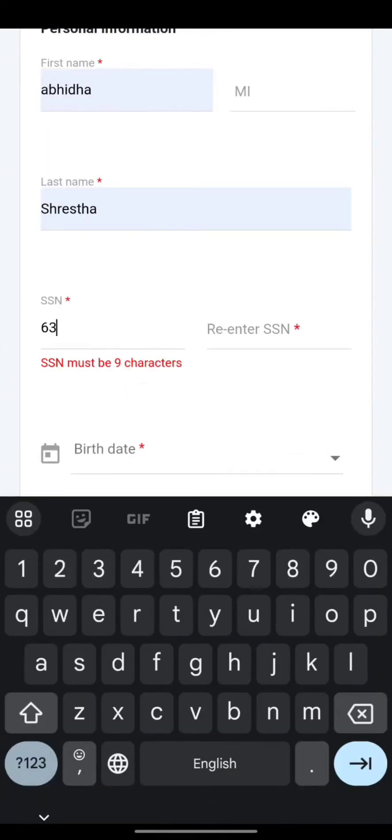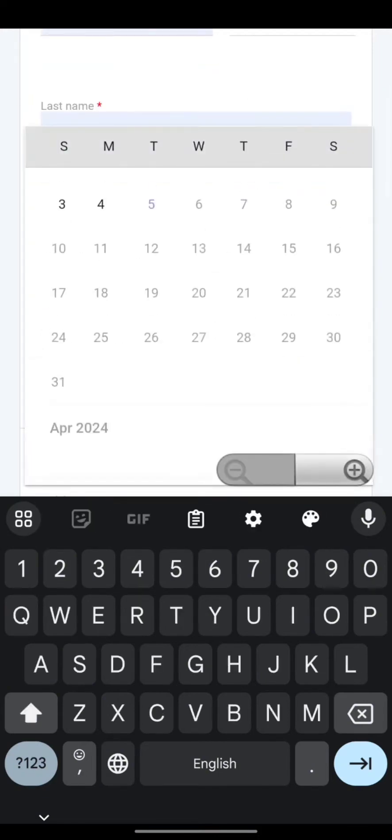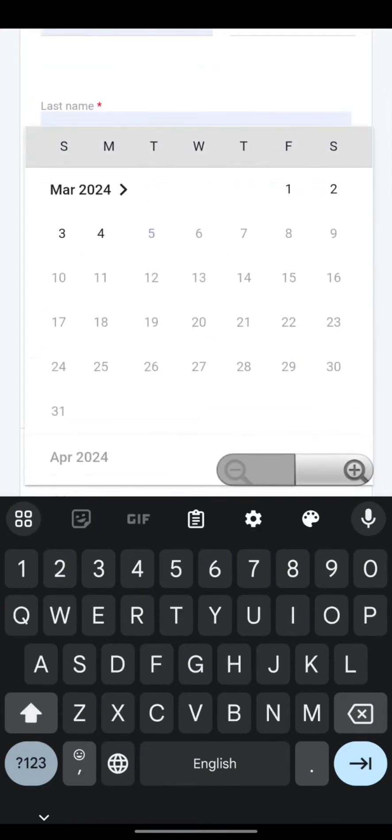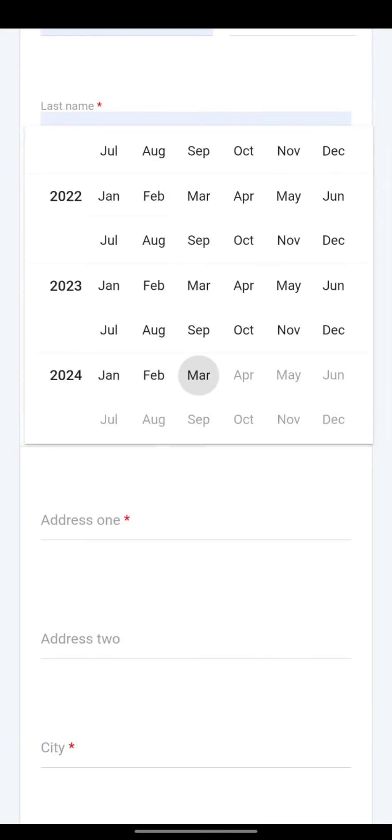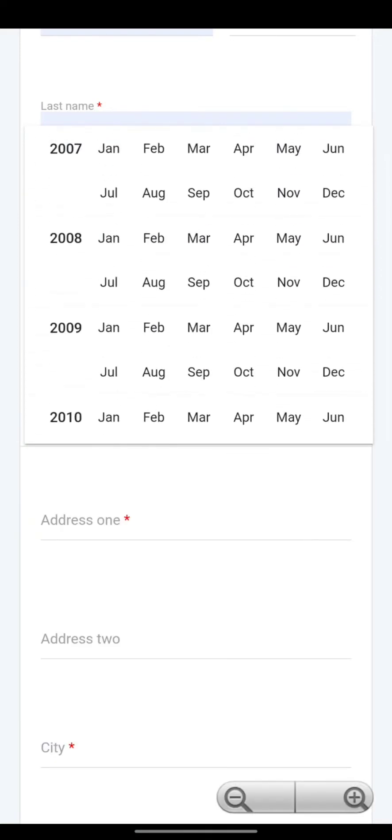After this, you need to fill in the necessary credentials like your first name, your last name, your SSN number and your SSN number to reconfirm it again and type in your birth date as well.